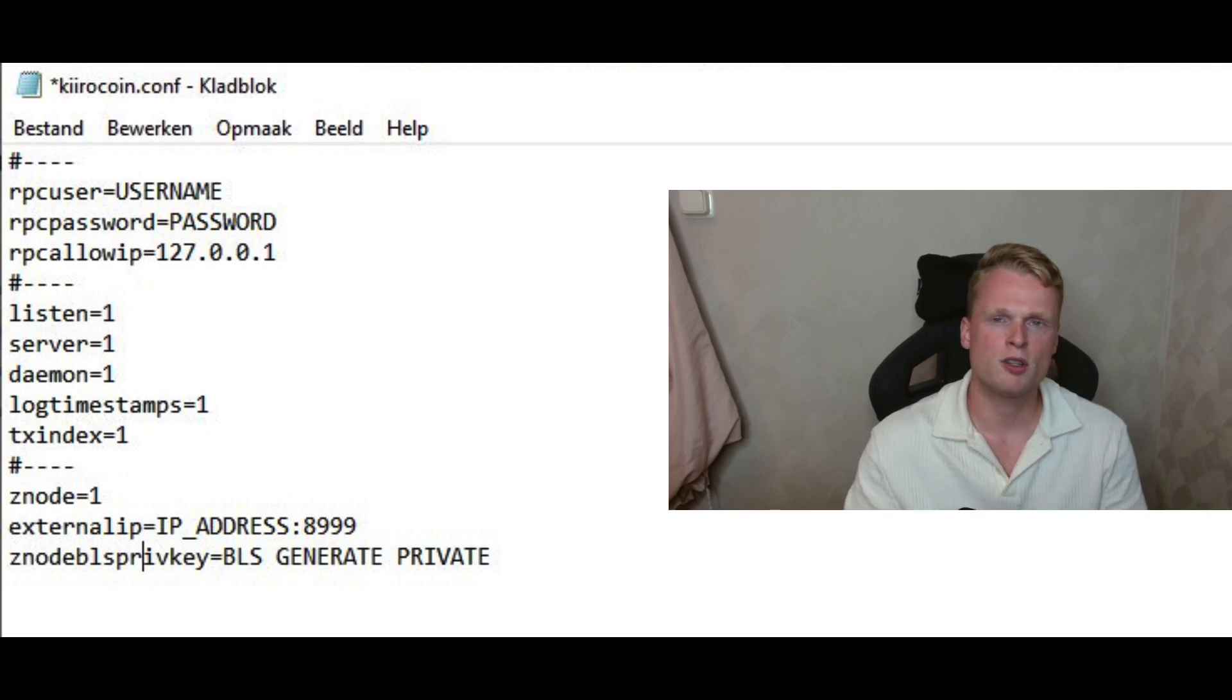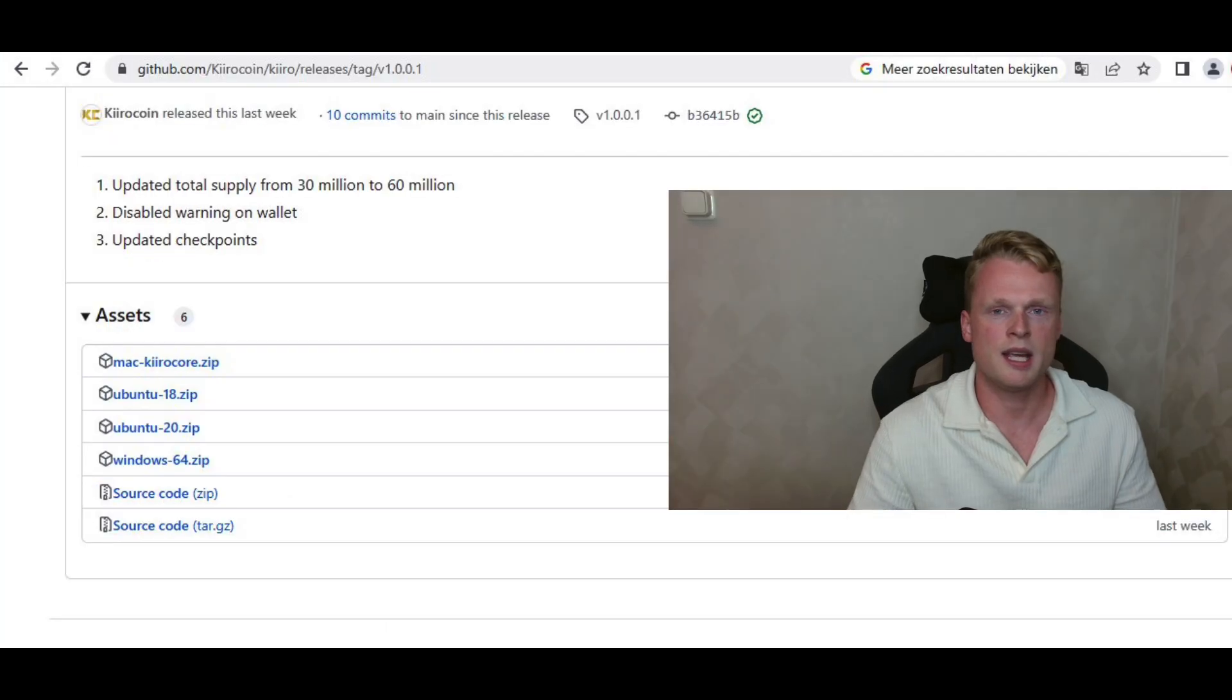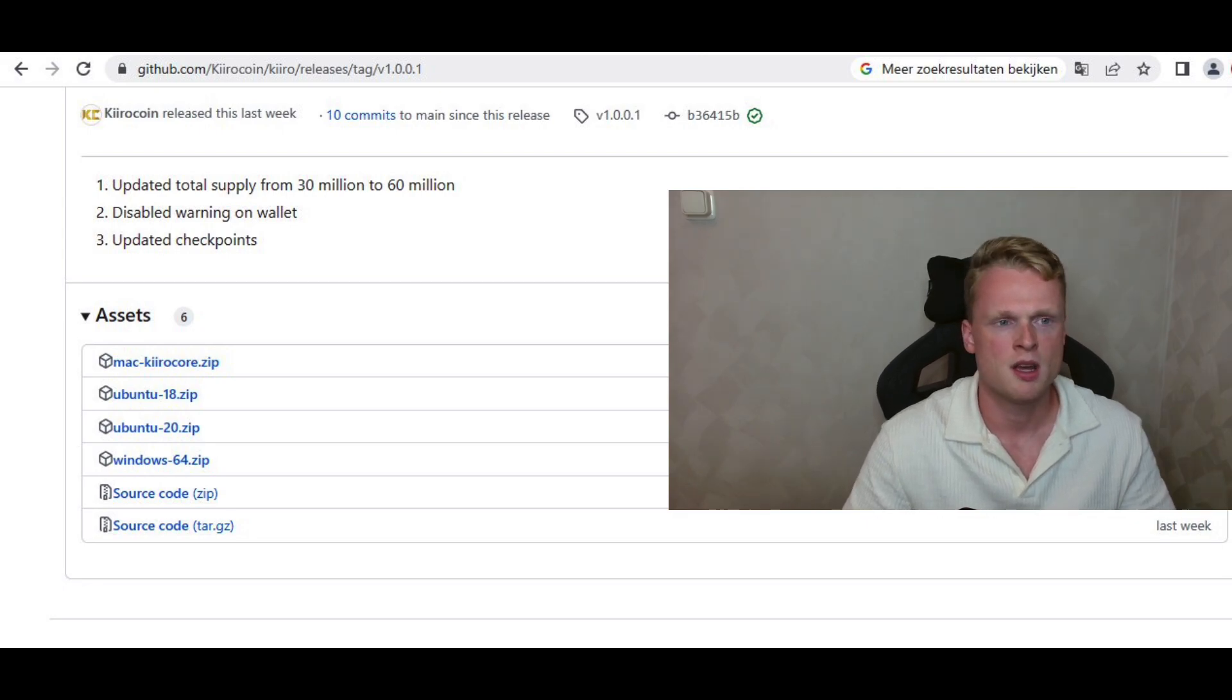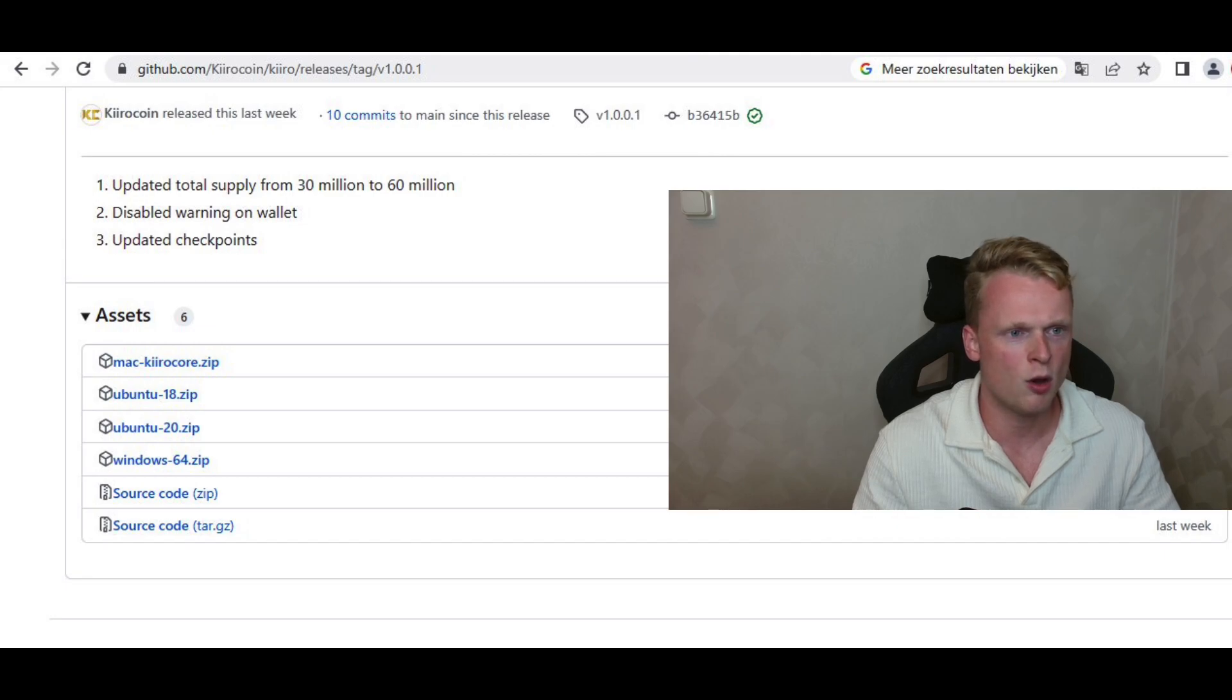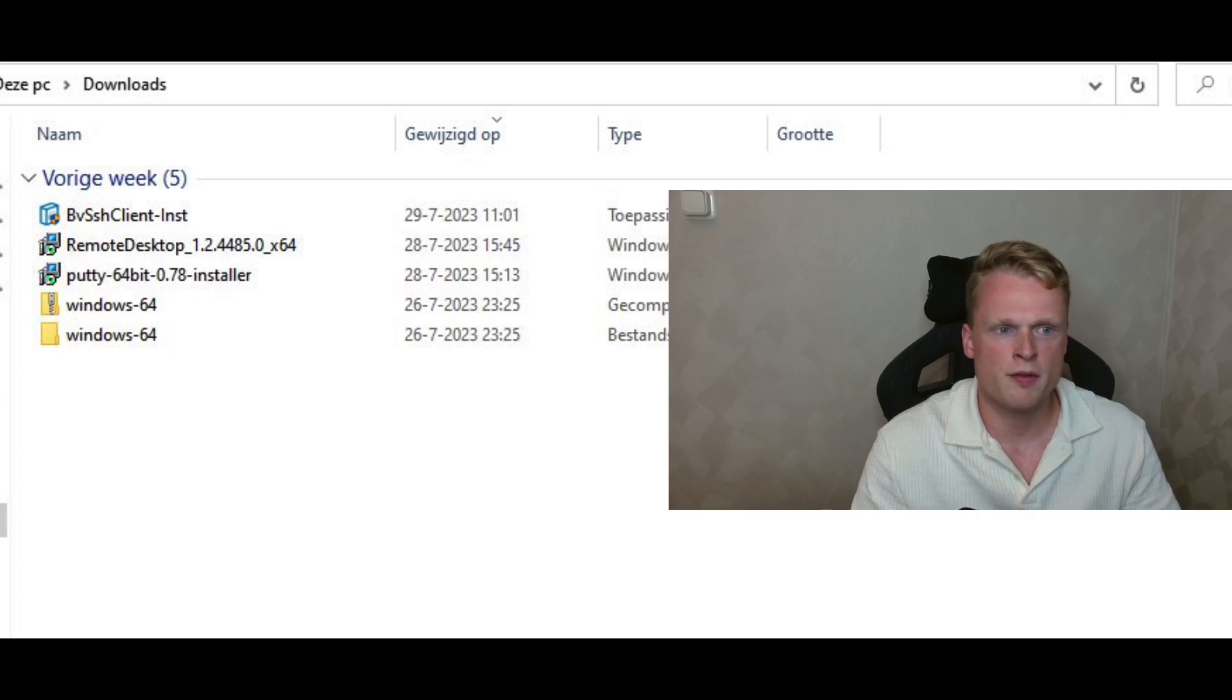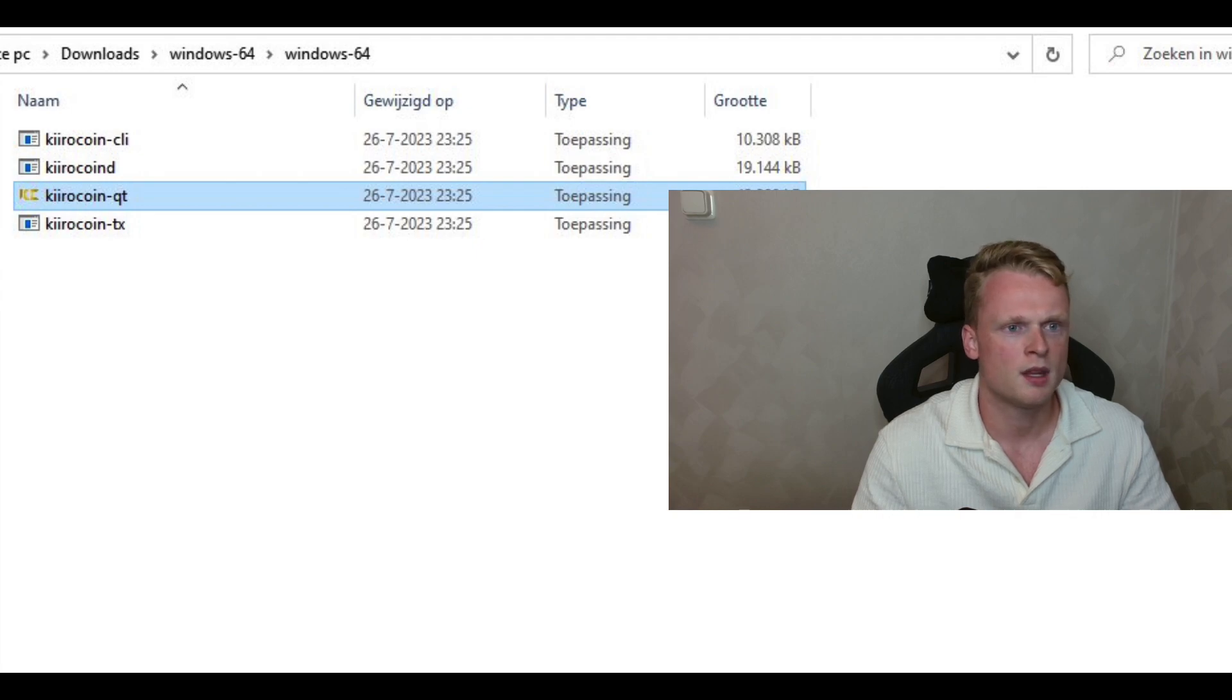So we first need to go to the Kiro wallet on our own Windows computer. In case you already have a Kiro wallet, you can skip this step. But in case you don't have a Kiro wallet yet, follow these steps to download it. So go to the Kiro wallet GitHub. Click on Windows 64 and download it. Go to the folder and extract the file. Inside the new folder, click on Kiro coin QT. It will open up the Kiro wallet.